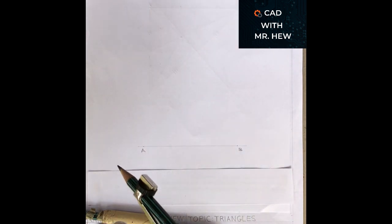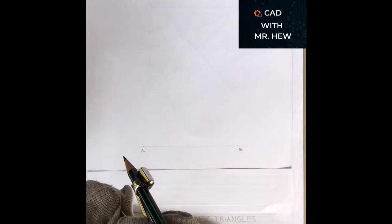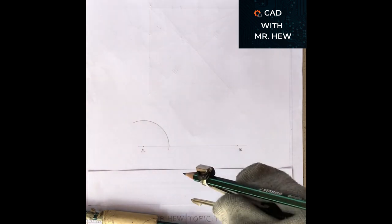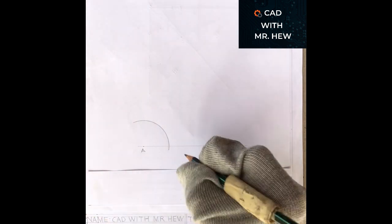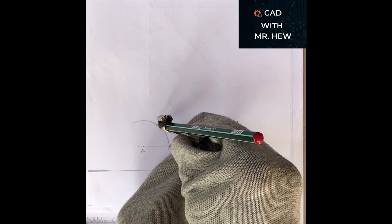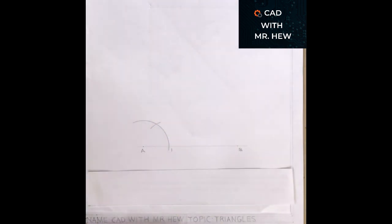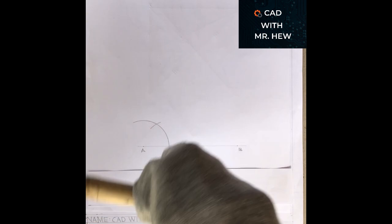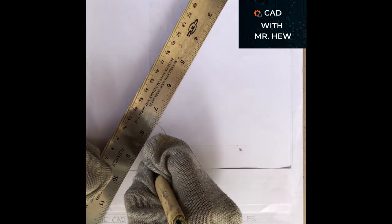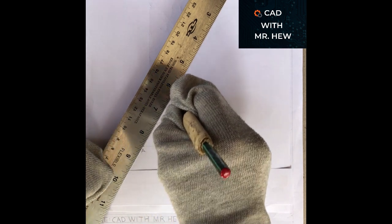The angle at A is 60 degrees. We're going to open our compass to any radius and mark an arc from A to intersect the base line AB. Where the arc intersects the base line, we're going to put a mark. At that mark, we're going to put our compass and mark the same radius to intersect the previous arc. Then we're going to draw a line from A through the intersection of the two arcs — this line forms a 60 degree angle.